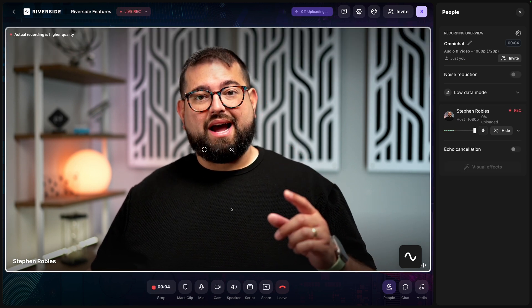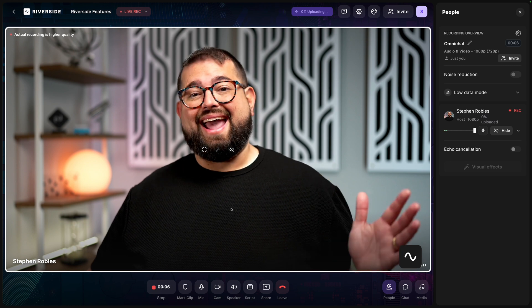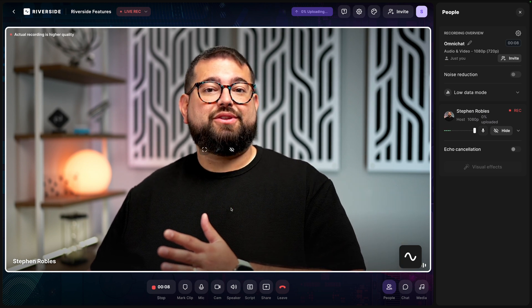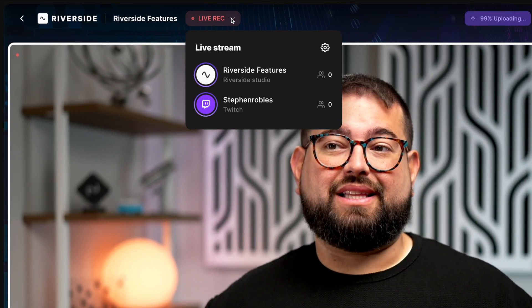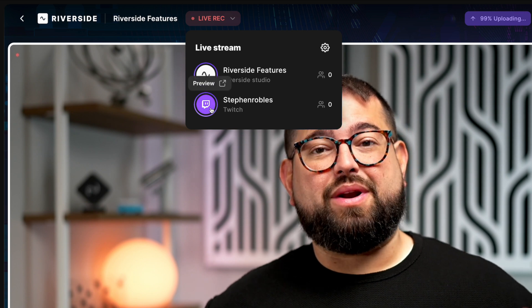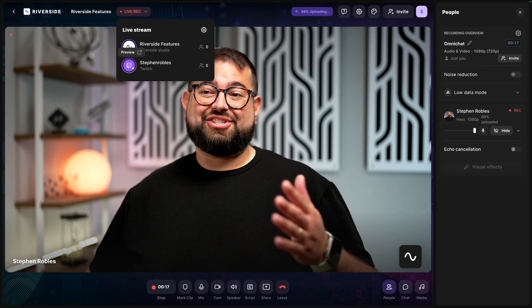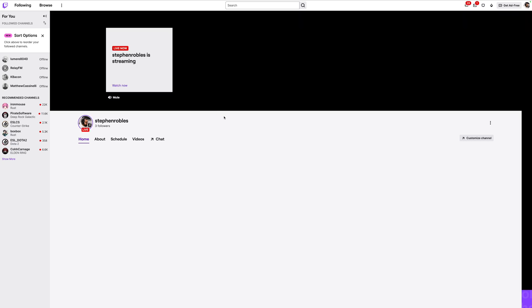Once we've begun, I'm recording in high quality here in Riverside, and the live stream is now going to all of those destinations as well. I can click the live stream menu up here again, and if I want to preview any of those live streams, I can just click on that logo and it will load the stream on that platform.